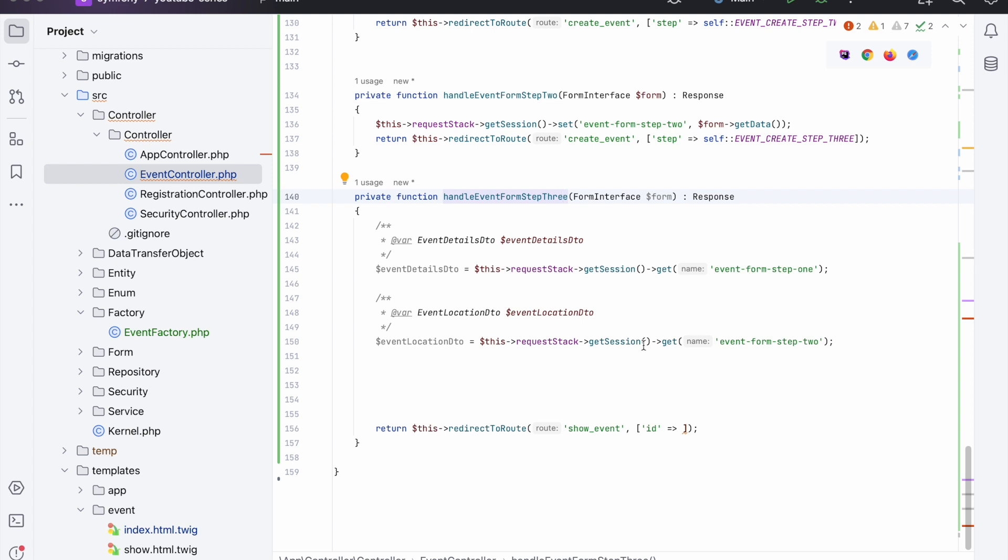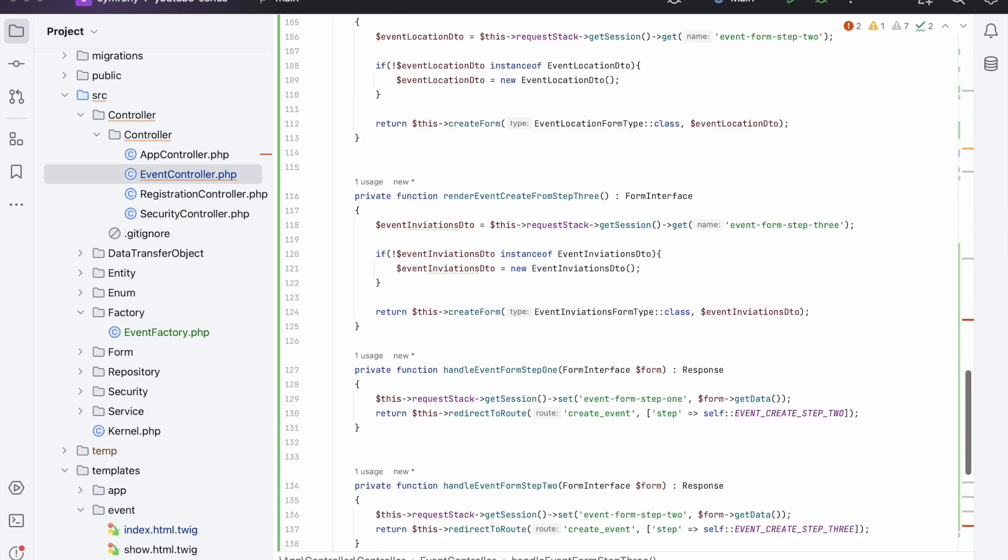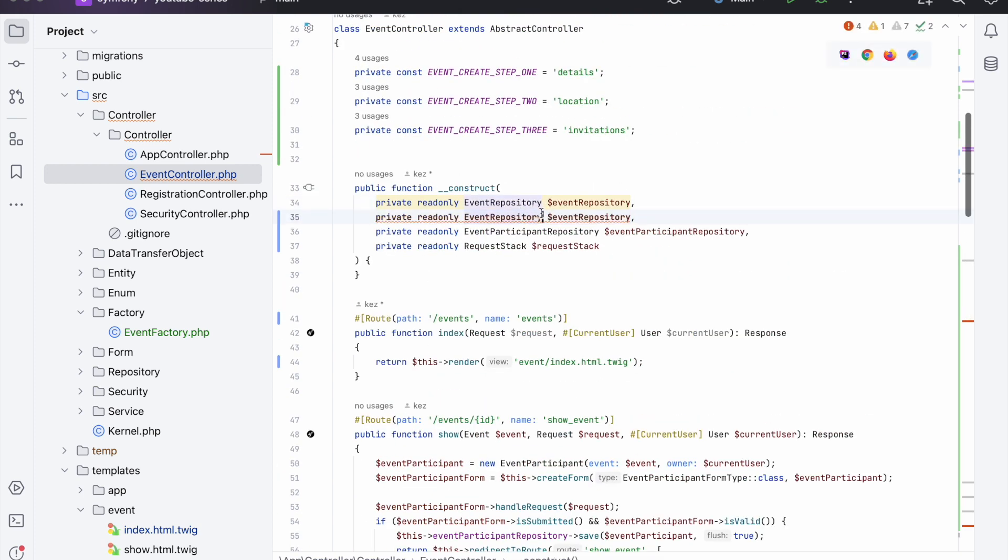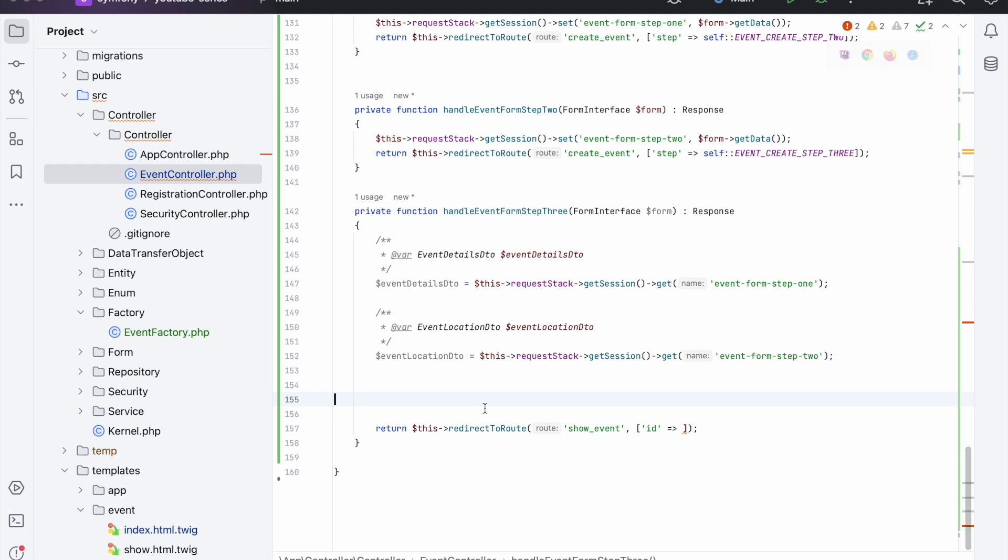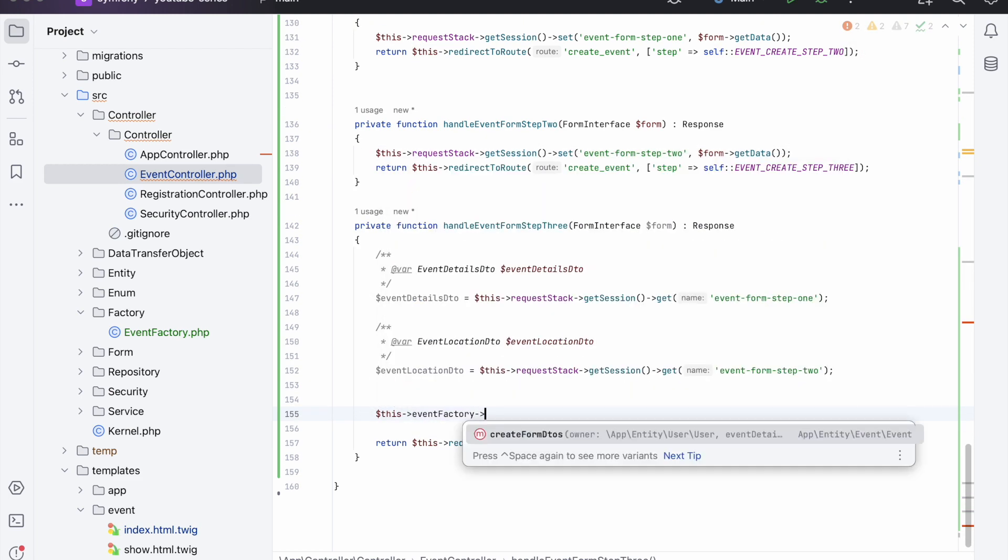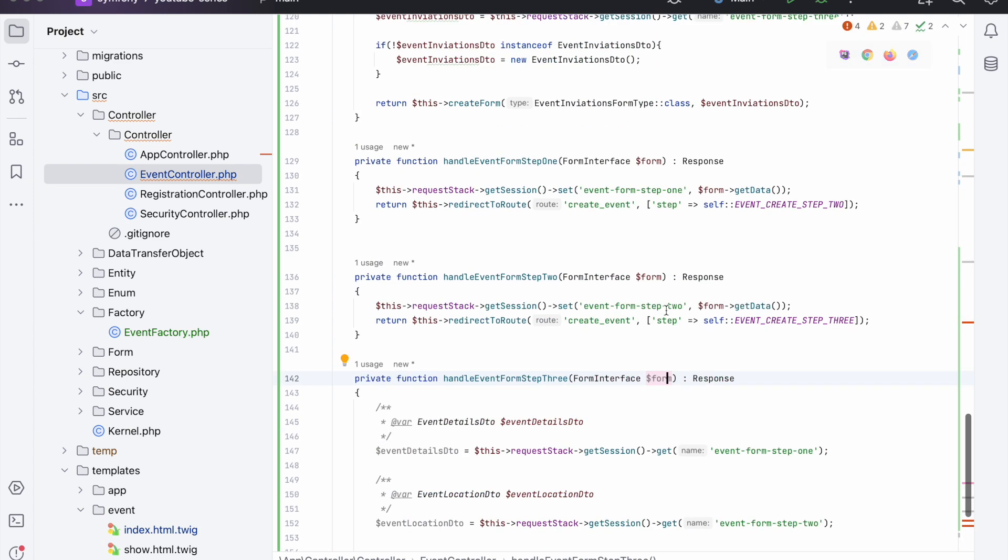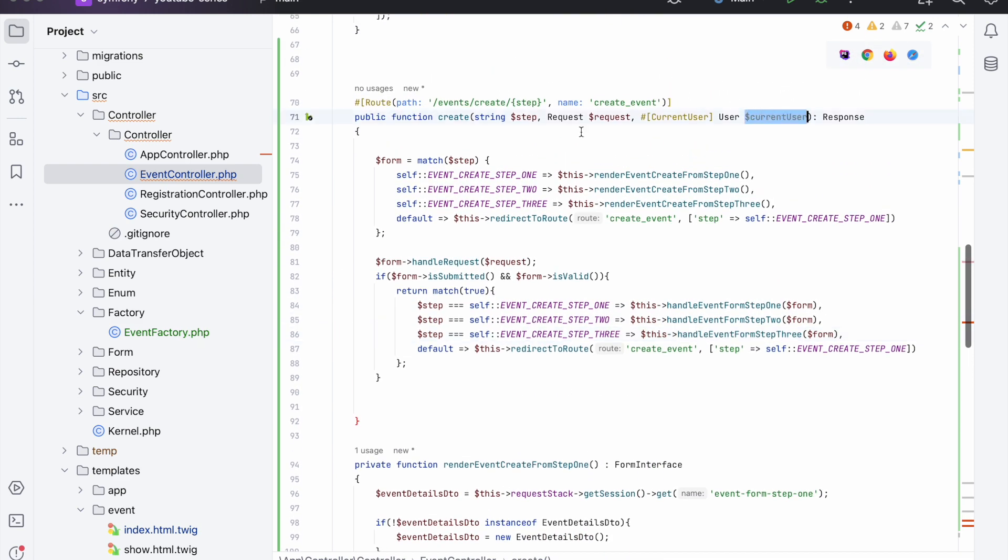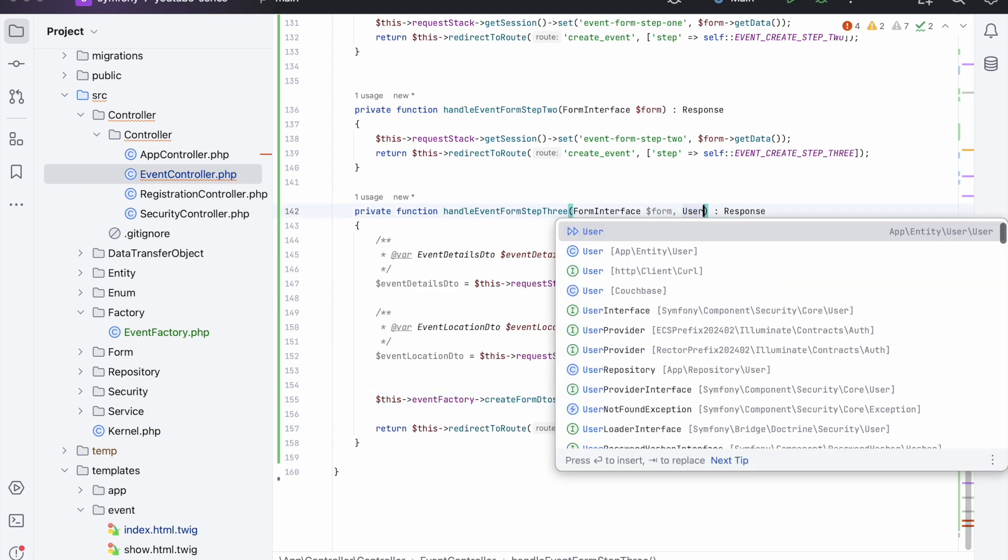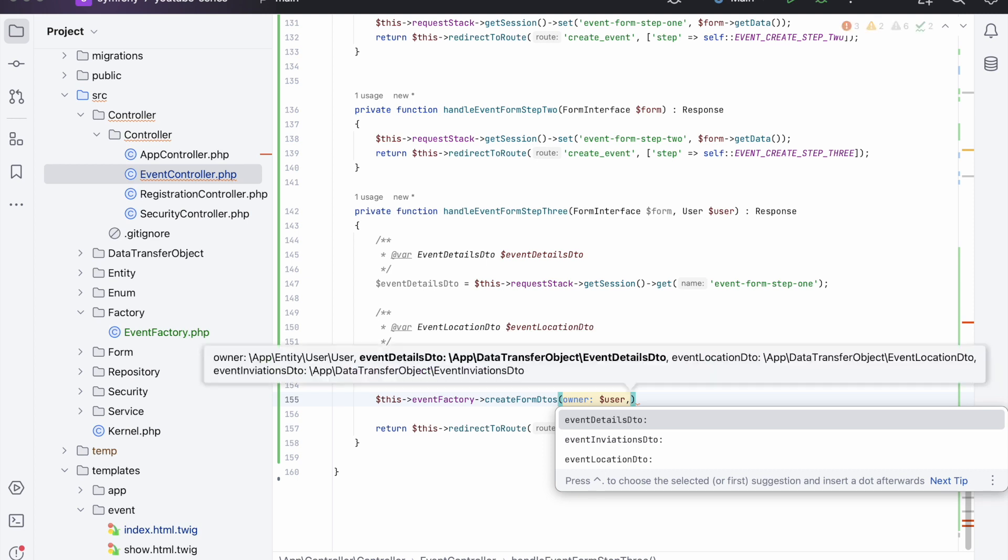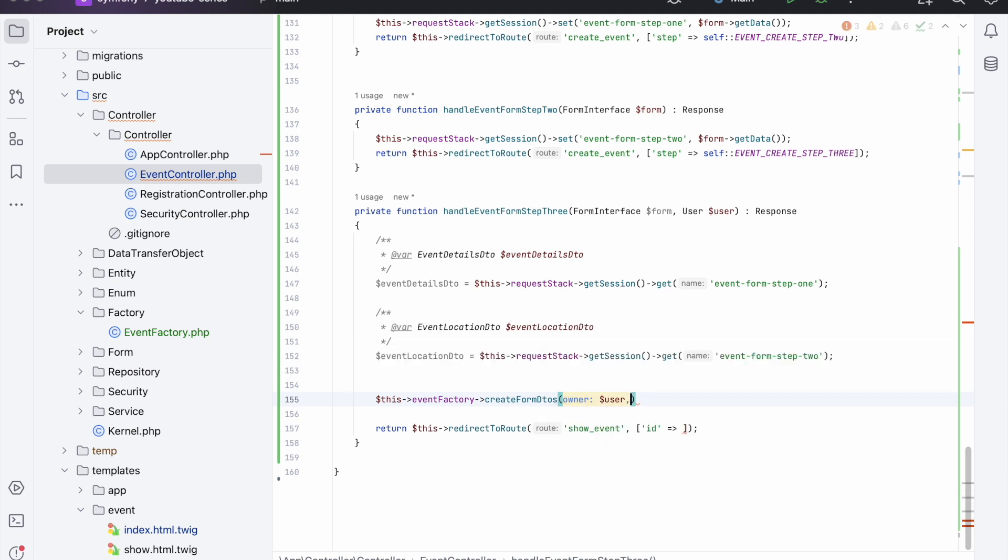We can add the return type event. So back into our event controller, in the step three handle form method, we can now use the event factory that we just updated. So this event factory createFromDTOs, and the owner is - as you see we don't have the owner in here, so we need to take it from there and then we can add the owner to pass it in, and then accept a user like so, and then pass in that user to the createDTOs method.